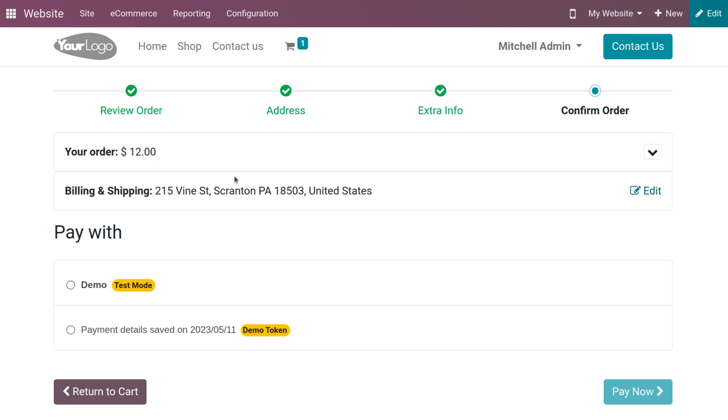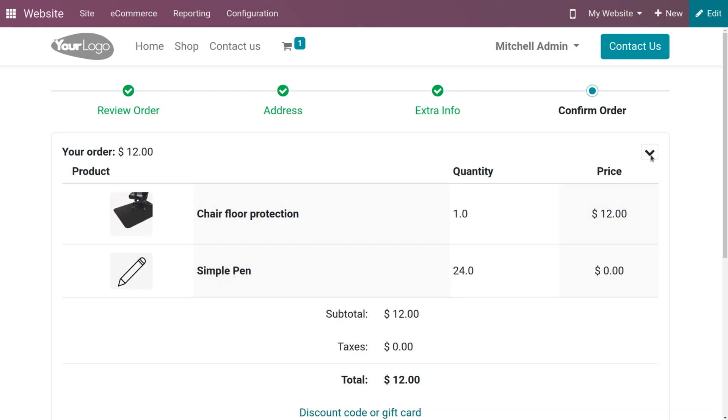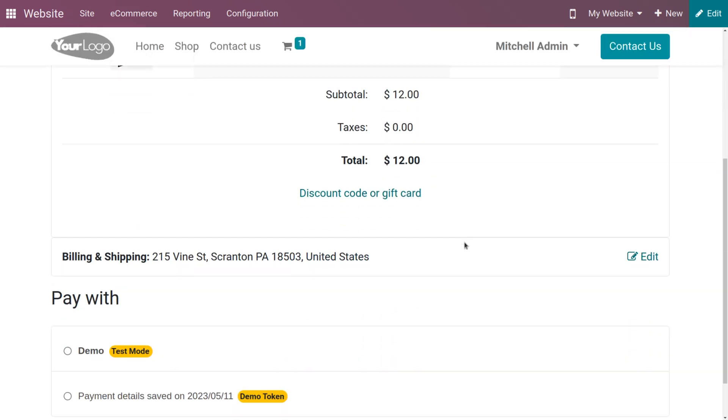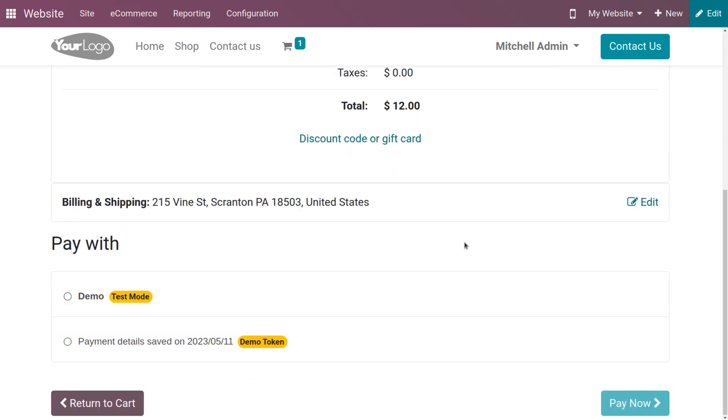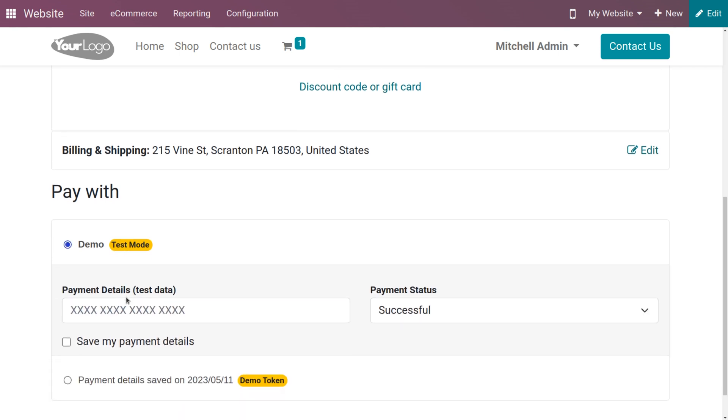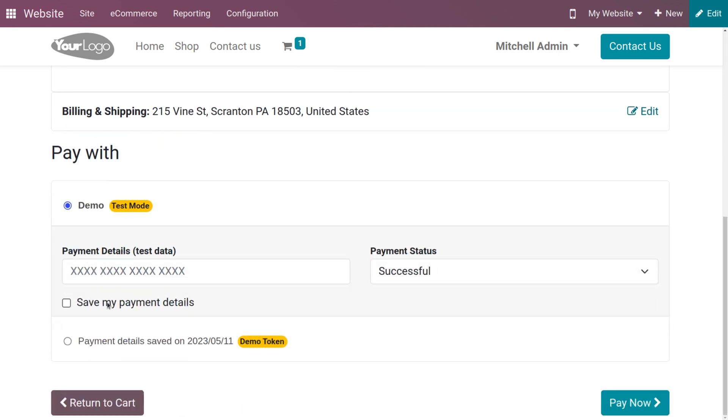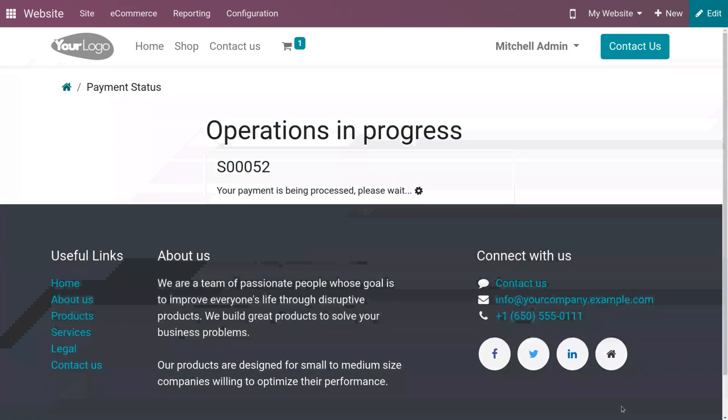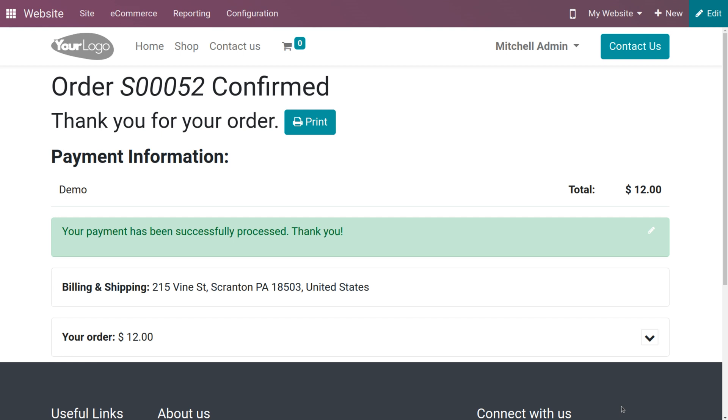Here you can see your order with its price and the products that you're going to receive. Here you can see the billing and shipping address. You can also choose the payments from here, the mode of payment. If you want to save your payment details, you can enable this field and click on pay now. You can see that we have completed the payment. This is how Odoo manages the checkout process in the website module.